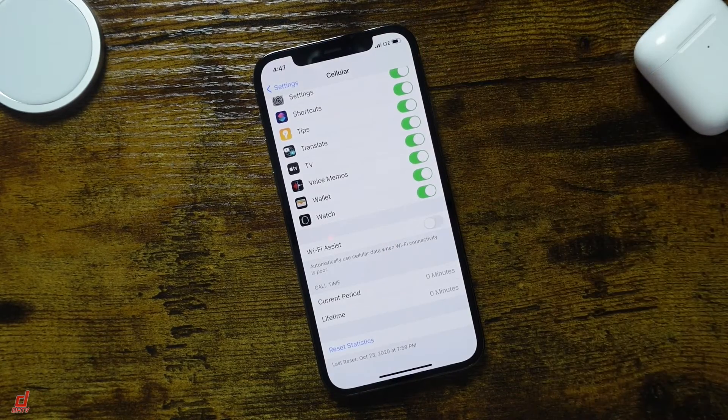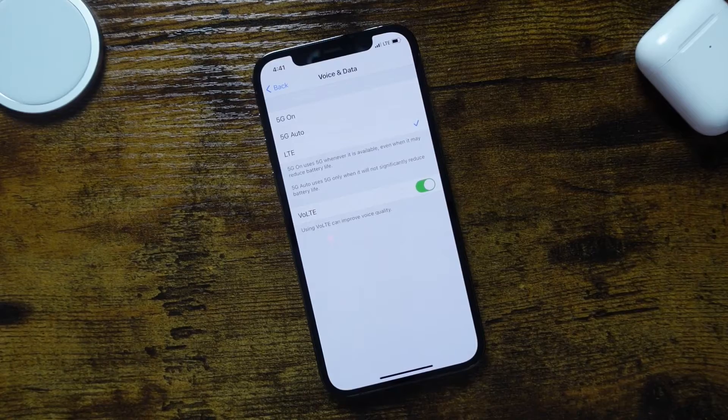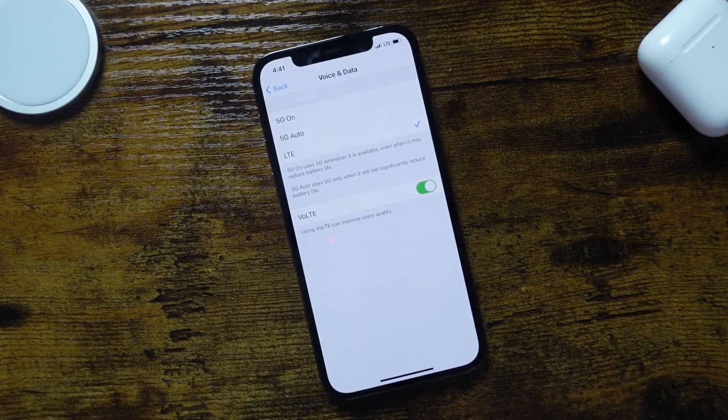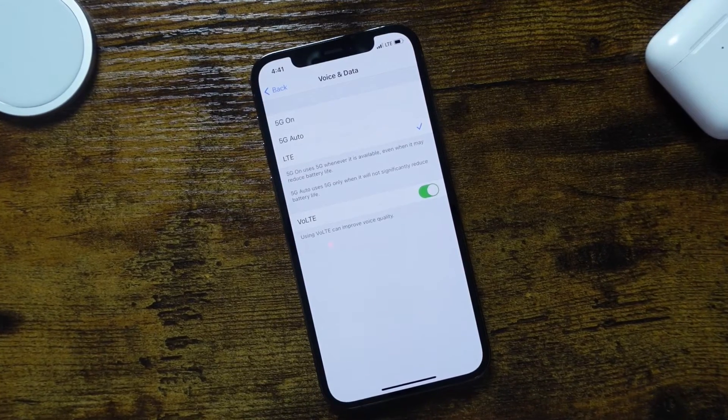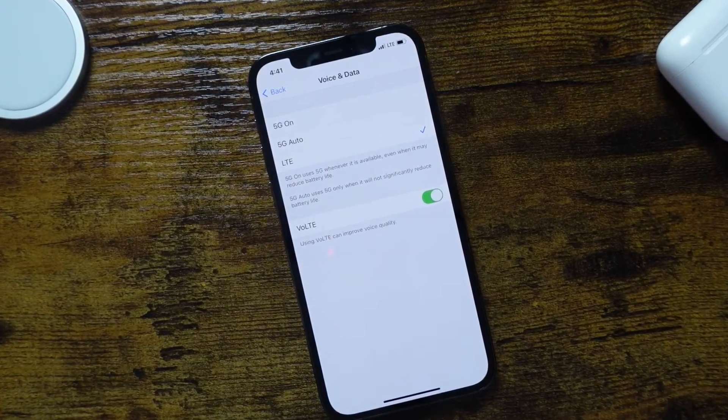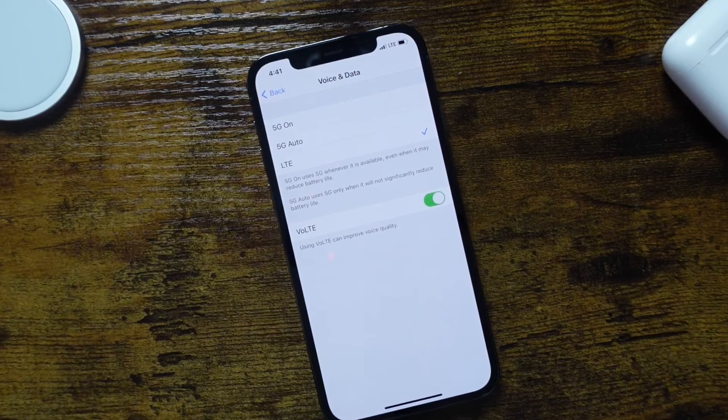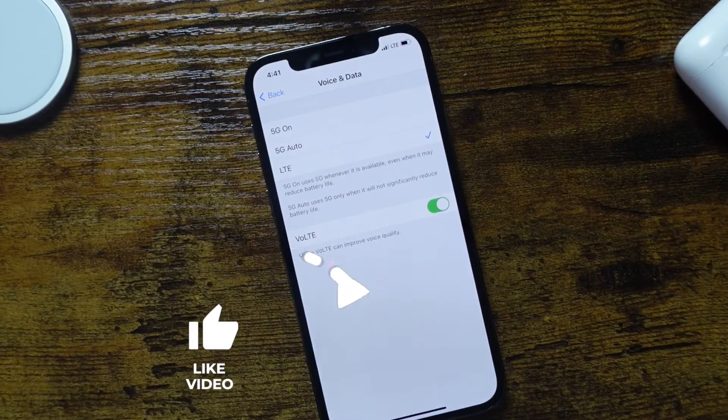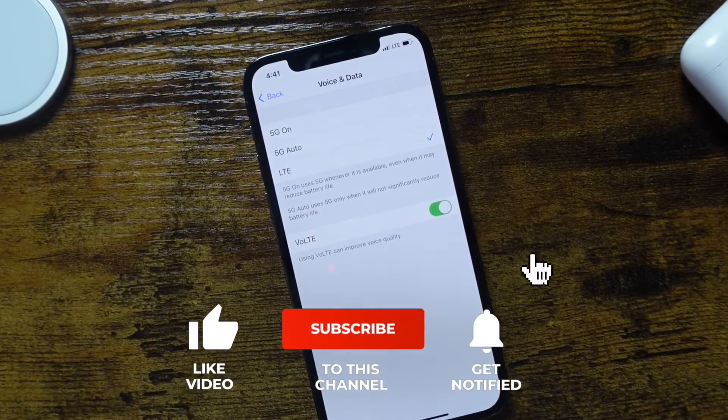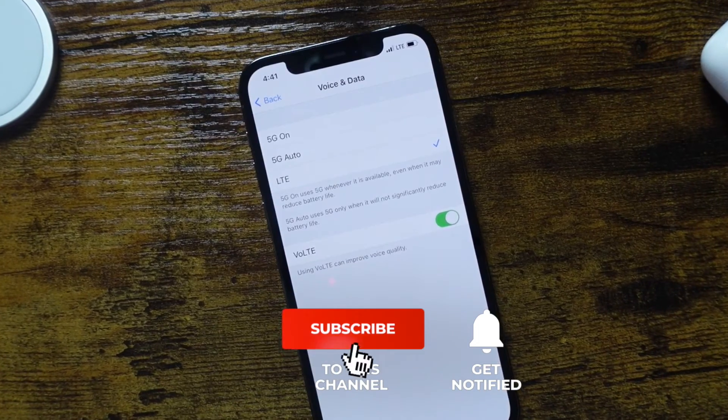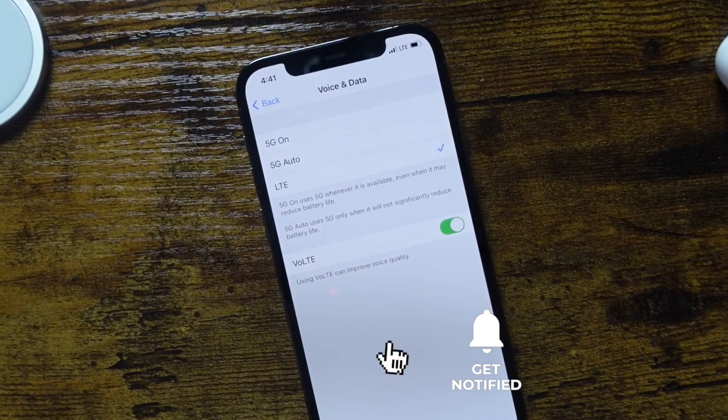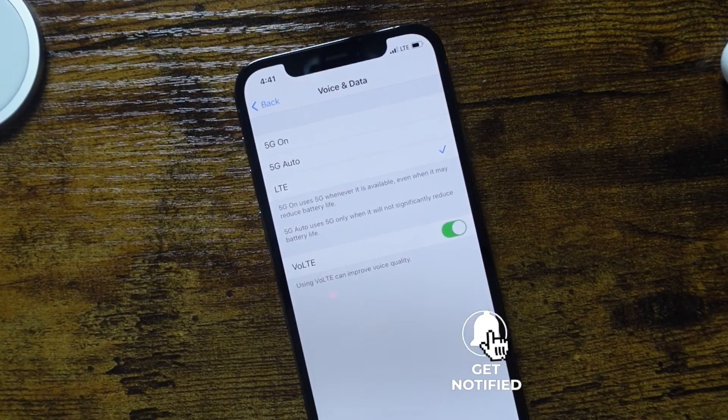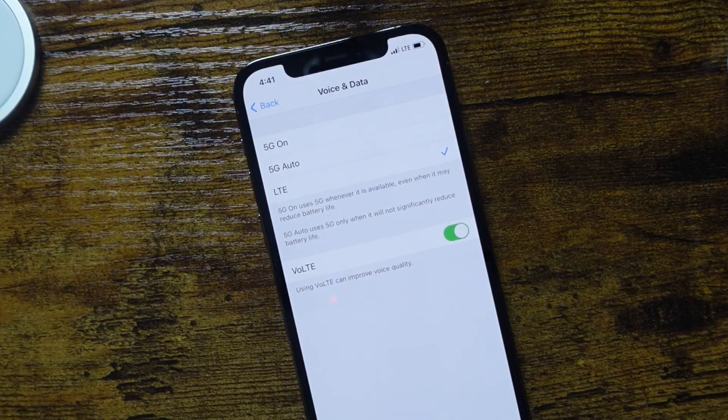So that's how to enable or disable 5G on Apple's new flagships on the iPhone 12s. Let me know if you guys have any questions in the comments. I hope this video is helpful for you. And if it is, don't forget to hit that like button, subscribe to the channel, click the bell notification box to be notified when I post new videos. And as always, I'll see you guys in the next one.